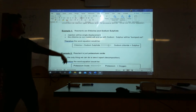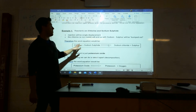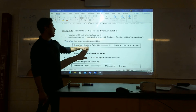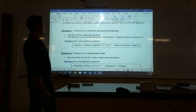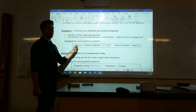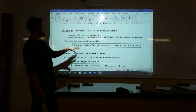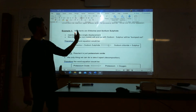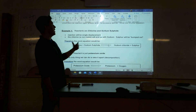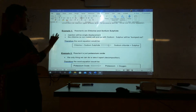Example one: reactants are chlorine and sodium sulfide. So here we have chlorine and sodium sulfide. Automatically I know this is going to be a single displacement — I have one element, one compound. Chlorine is my lone element, and since it's a non-metal, it's going to switch with the other non-metal. So chlorine is going to go with sodium, and sulfide gets bumped out. The products are sodium chloride and sulfur by itself. That's single displacement.